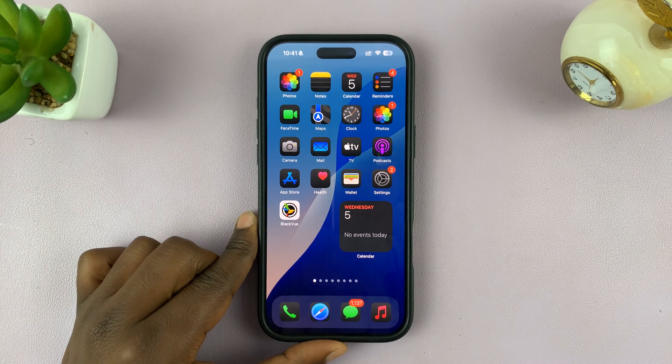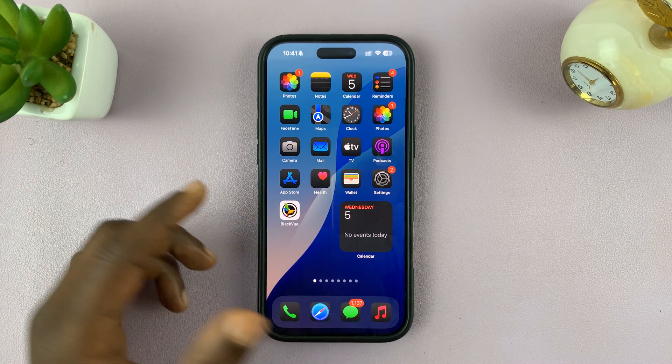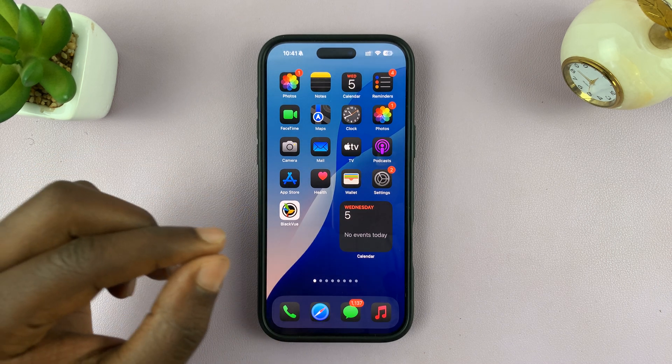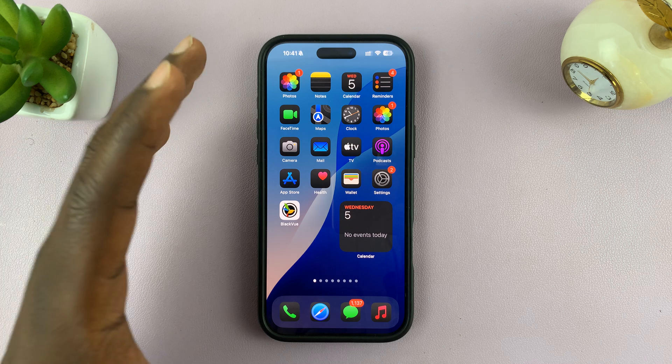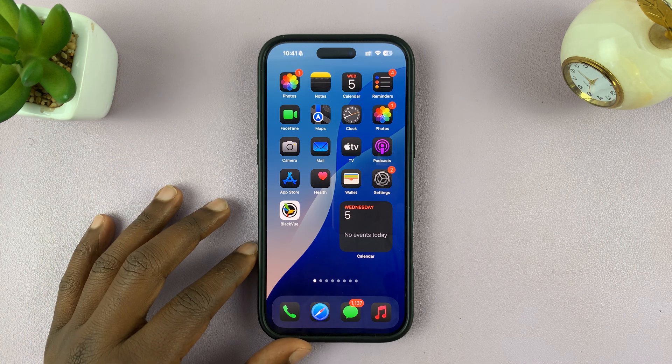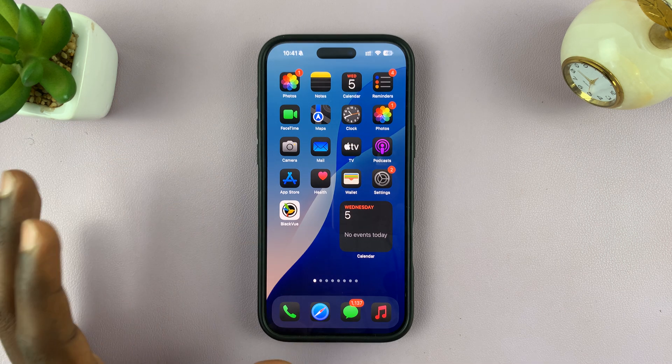In today's tech tip, I'll be showing you how to show only specific photos in the Photos Widget app of your iPhone.